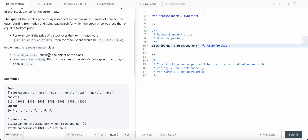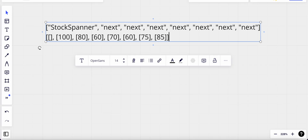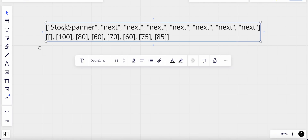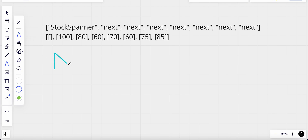In this question we need to initialize the object of the class StockSpanner and write the algorithm for the next function which returns the span. To solve this problem, we need to save values in a consecutive manner so we can access them to identify the span. The best way to save these values is by using an array for our StockSpanner.